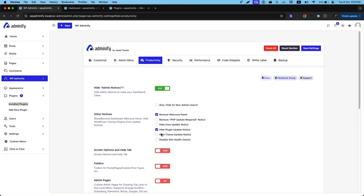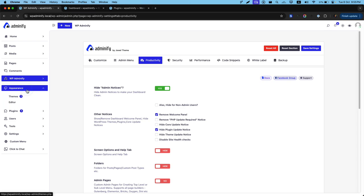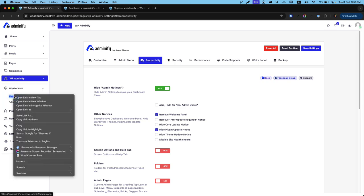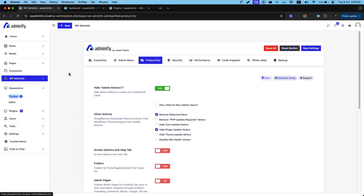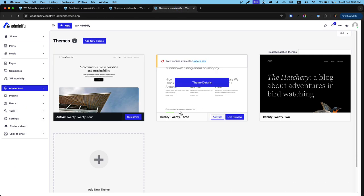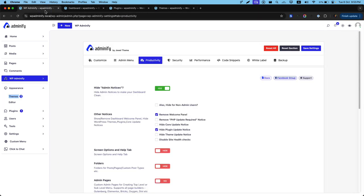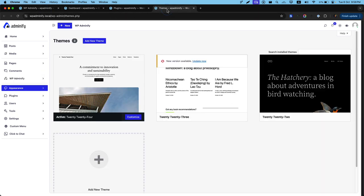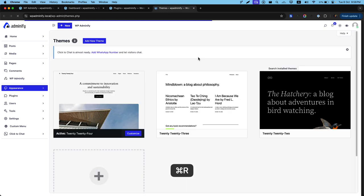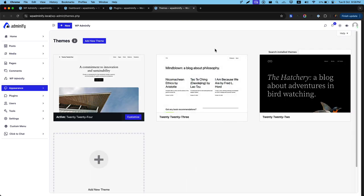Same like theme. In appearance, then themes, you can see there is one update notice available for 2023 update now. If you just check this box and save the settings, if I reload, it's perfect.